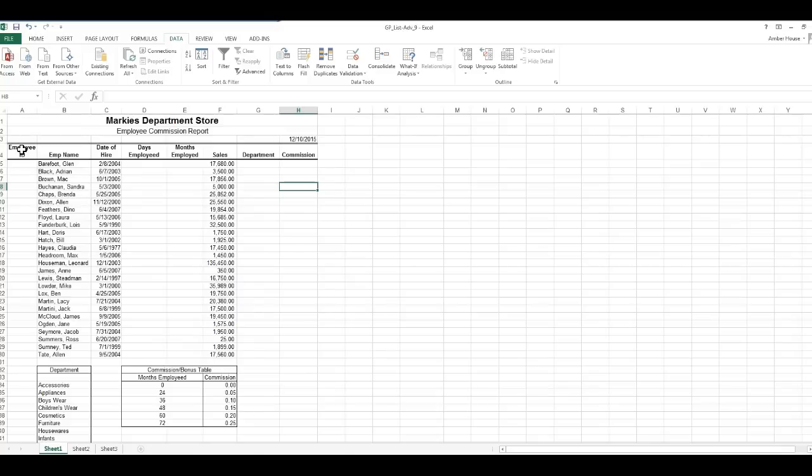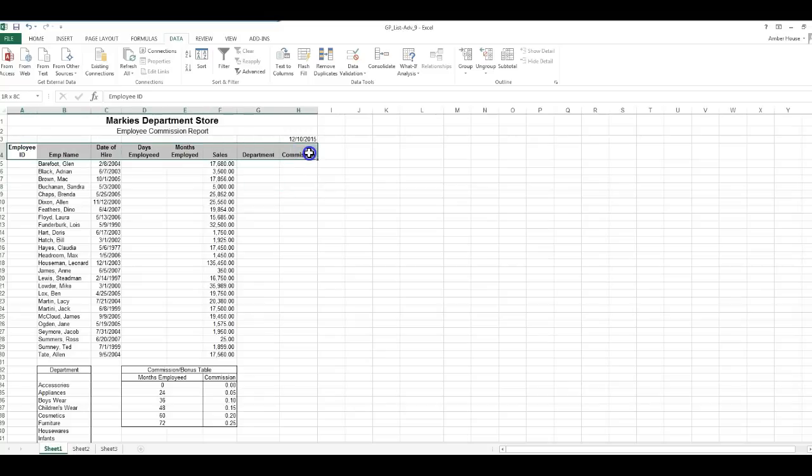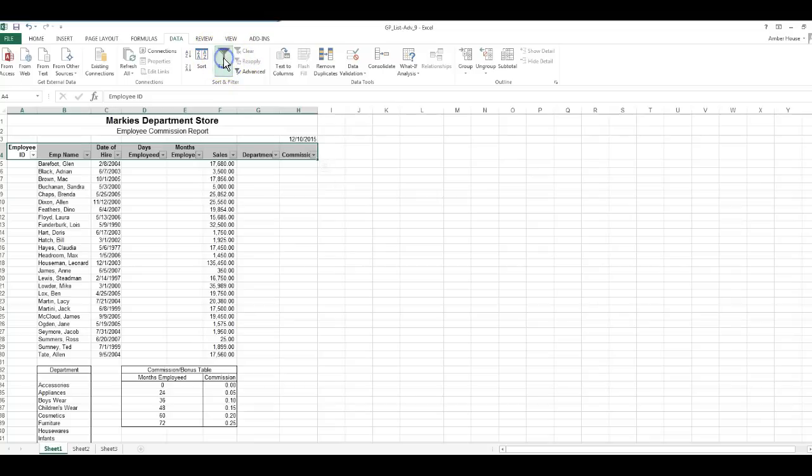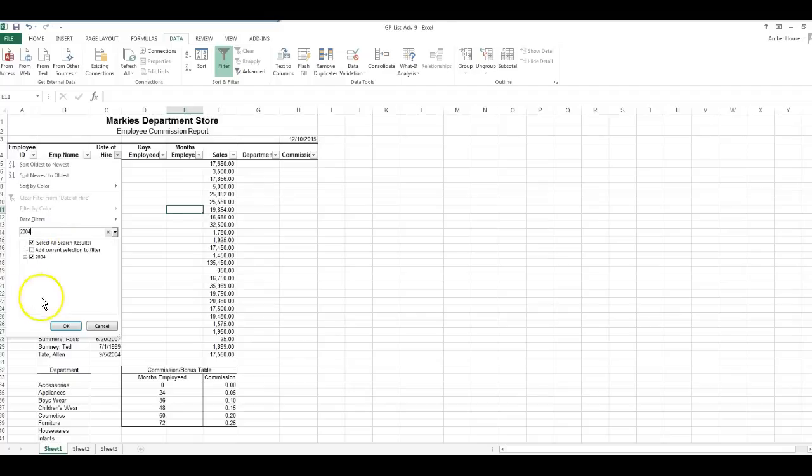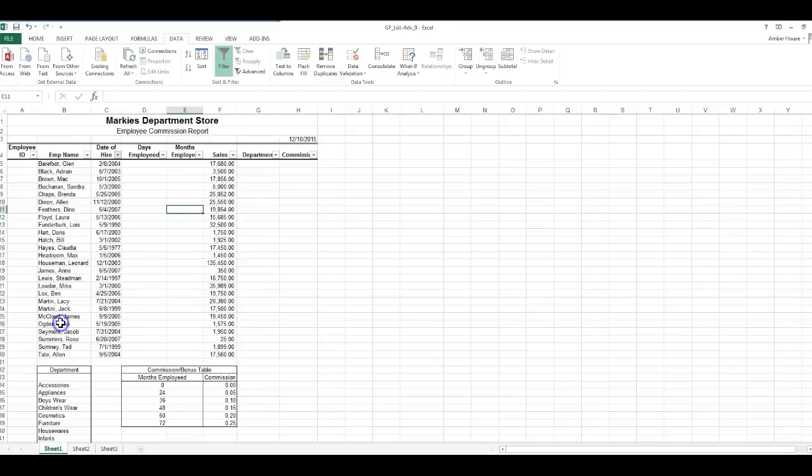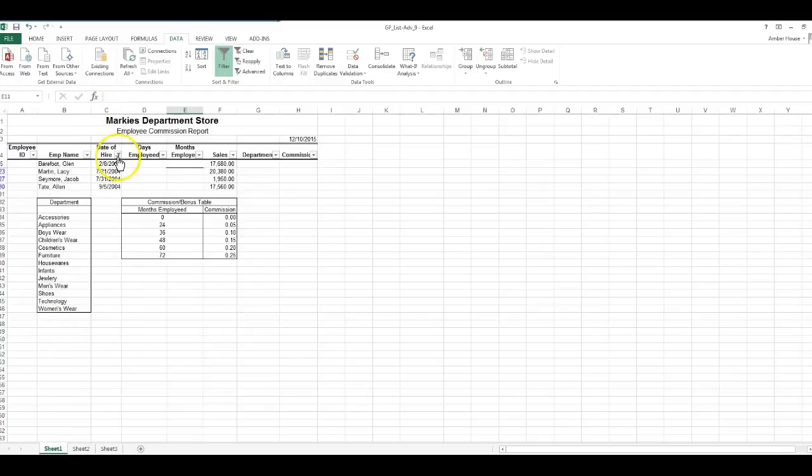I'm going to go to filter. So for example, if I wanted to know all the employees that were hired in 2004, I could just click OK and then it creates a list for me of all the employees that were hired in the year 2004.